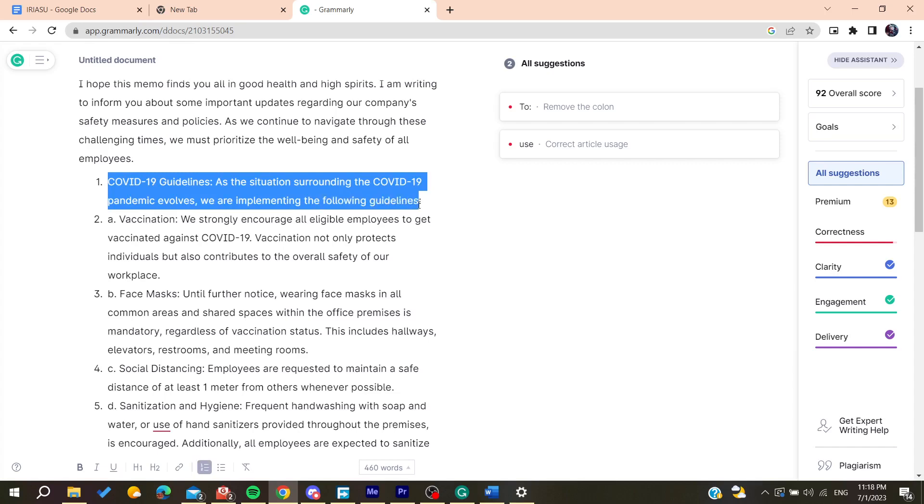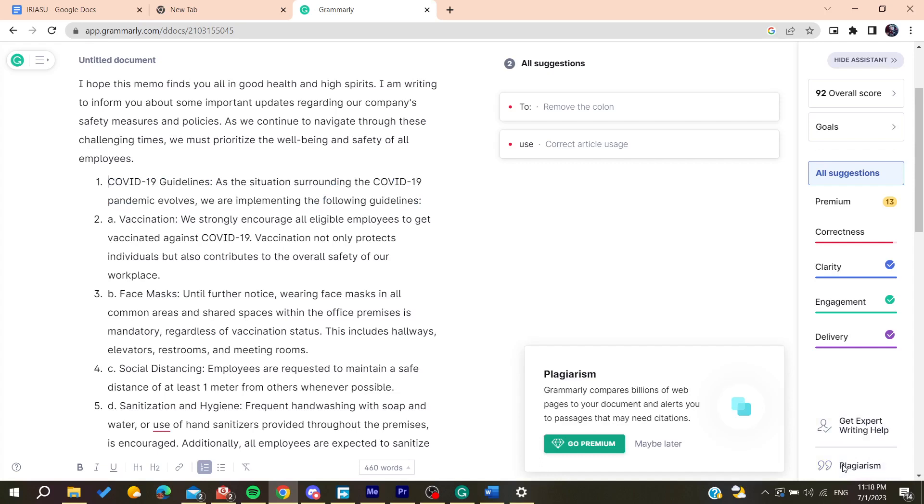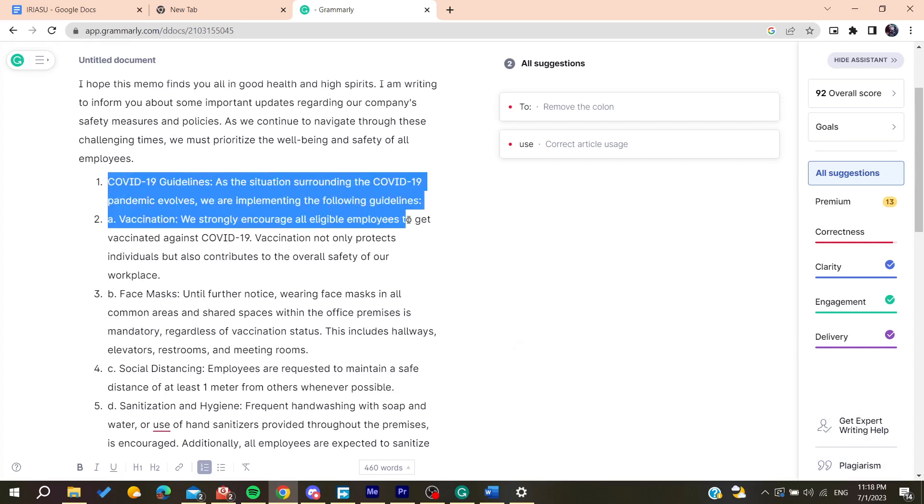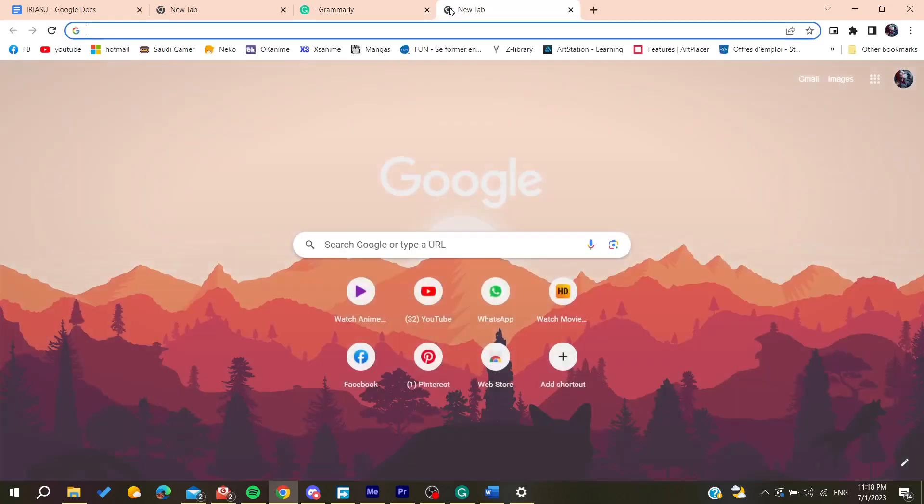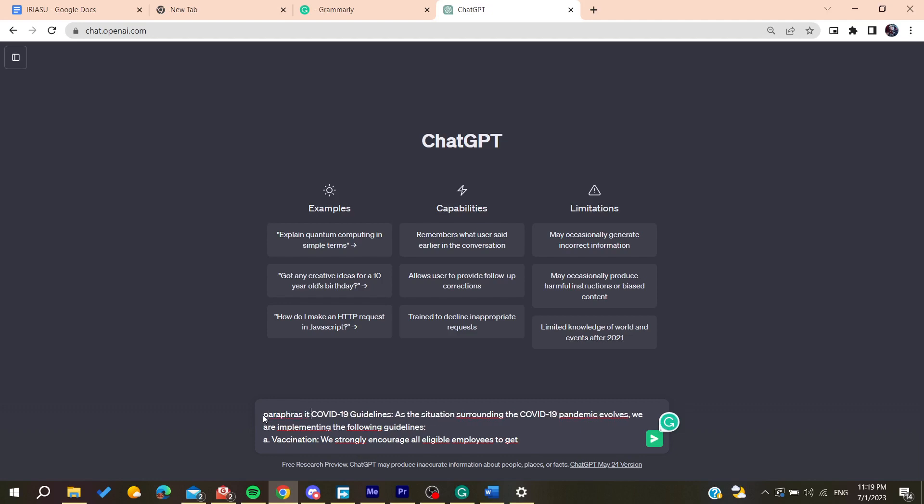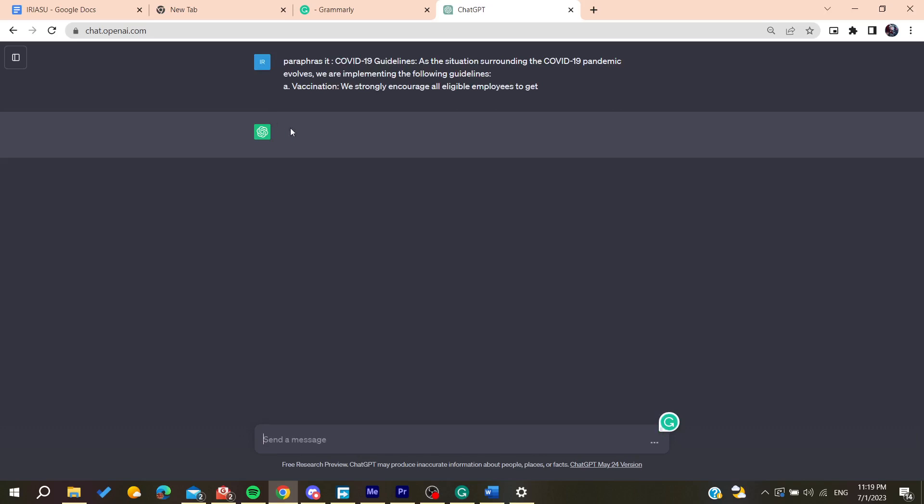Then so basically for example if let's suppose that this is a plagiarized passage, and of course I don't have this tool because it requires the premium version, so I can just go for this passage and then copy it and I can use for example ChatGPT and then I tell him to paraphrase it.